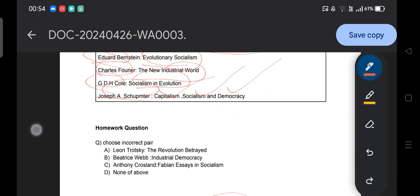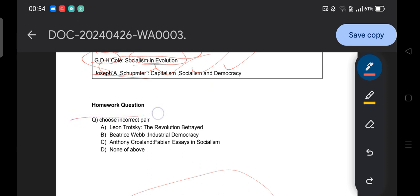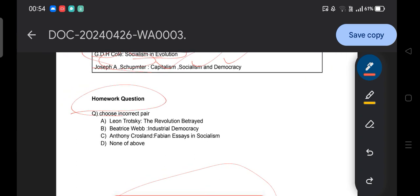With this, we have successfully covered all things under socialism for the examination. Before ending, here is a homework question: choose the incorrect pair — A) Leon Trotsky — 'The Revolution Betrayed,' B) Beatrice Webb — 'Industrial Democracy,' C) Anthony Crosland — 'The Fabian Essays in Socialism,' D) None of the above. Find the incorrect pair and provide your answer in the comment section. Those who provide the correct answer will be acknowledged by name in the next class.